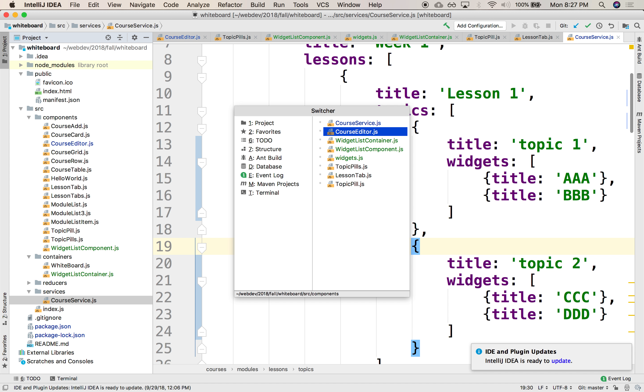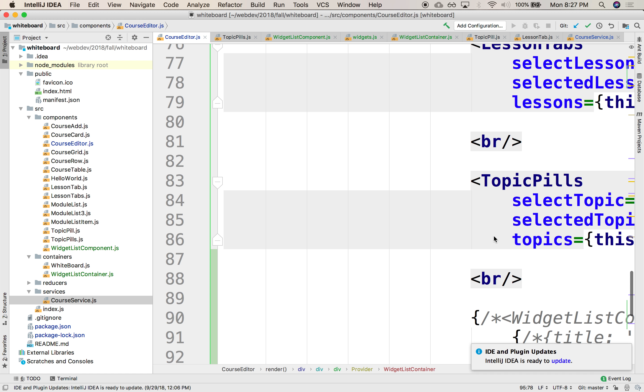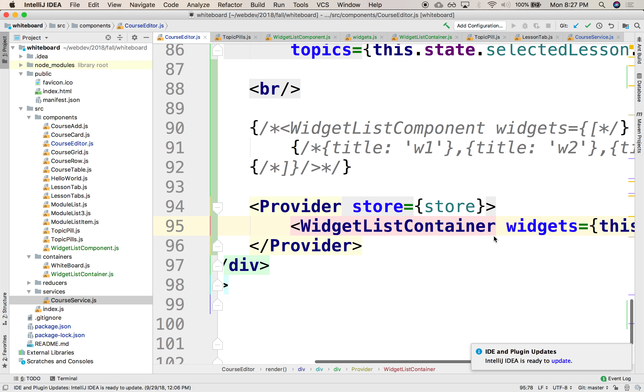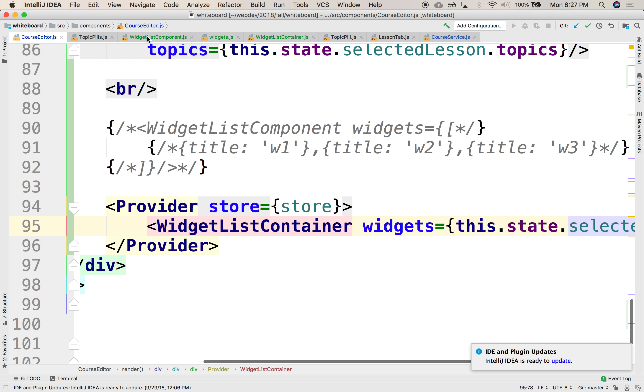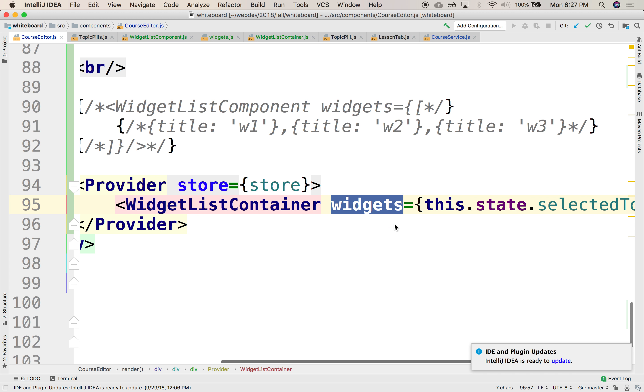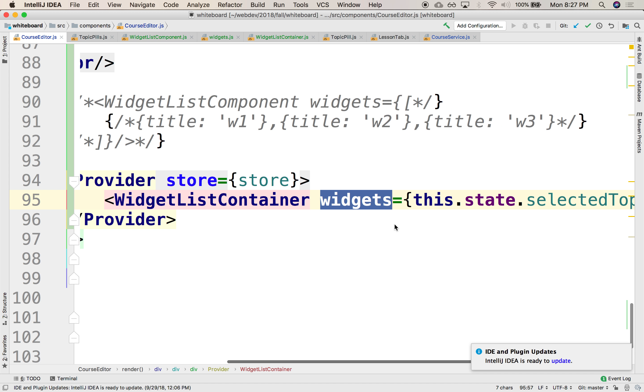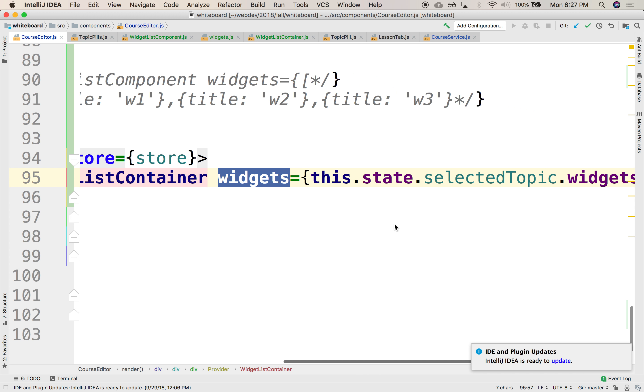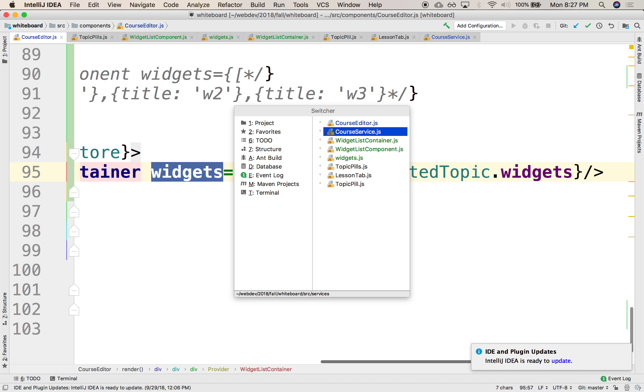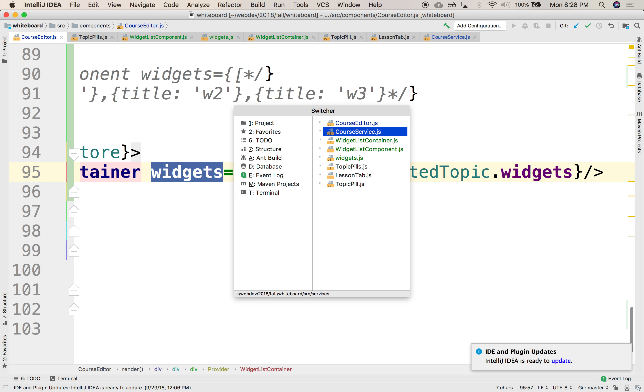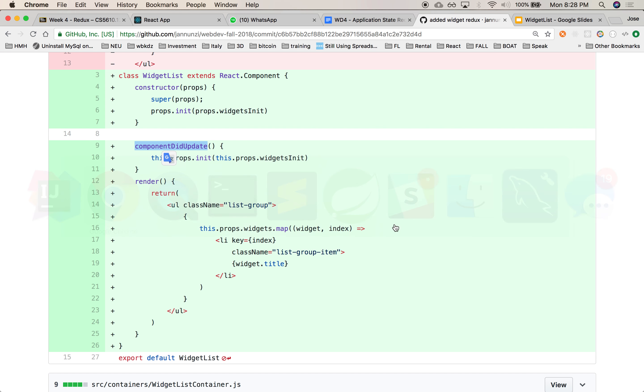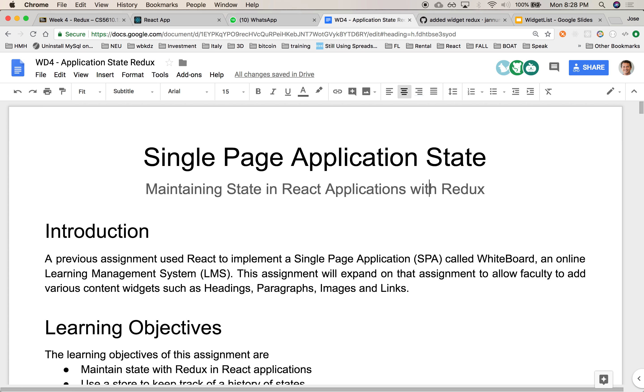So in the course editor, I am feeding the list container with an attribute of widgets. And that's going to be fed right into the properties of the widget list. So if we go back to the widget list.